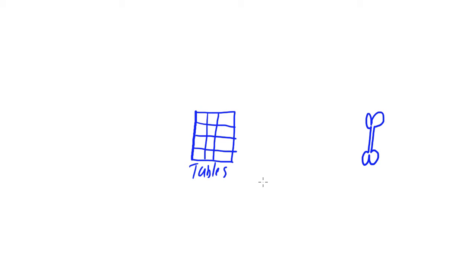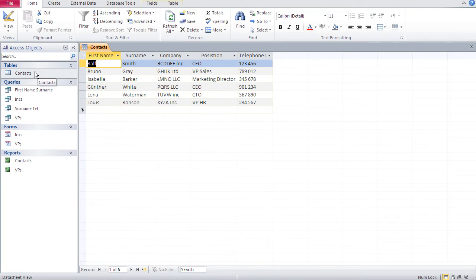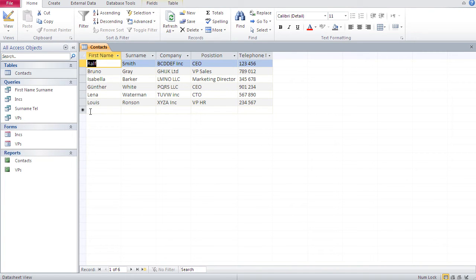None of the other objects I'm going to describe now hold or store any data — they're sort of templates or filters, and they all draw their data from the tables. Here's a typical example of a table in Access. Under tables, we have our first table called Contacts. We can see the fields and the records. Seeing that table under the tables section, we know exactly what this database contains: just this one table with those fields and records. Everything else uses the data in that table; none of those other items store any data.